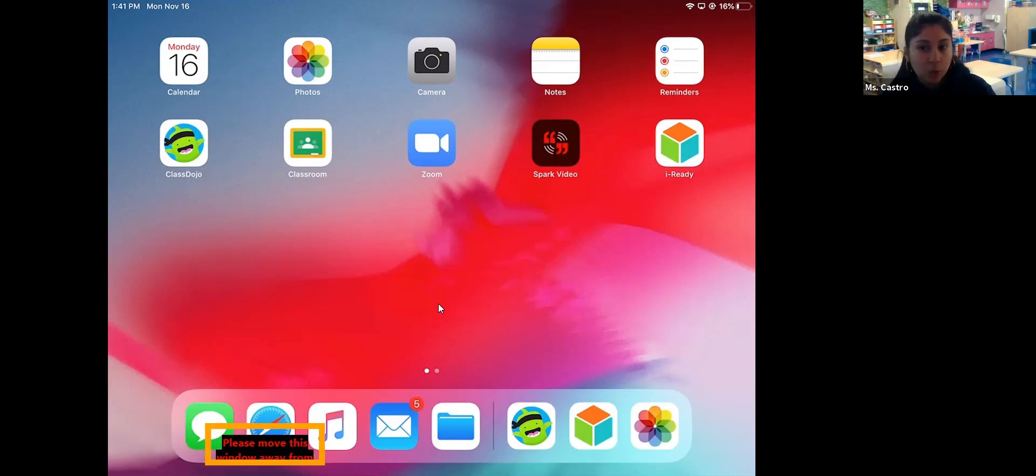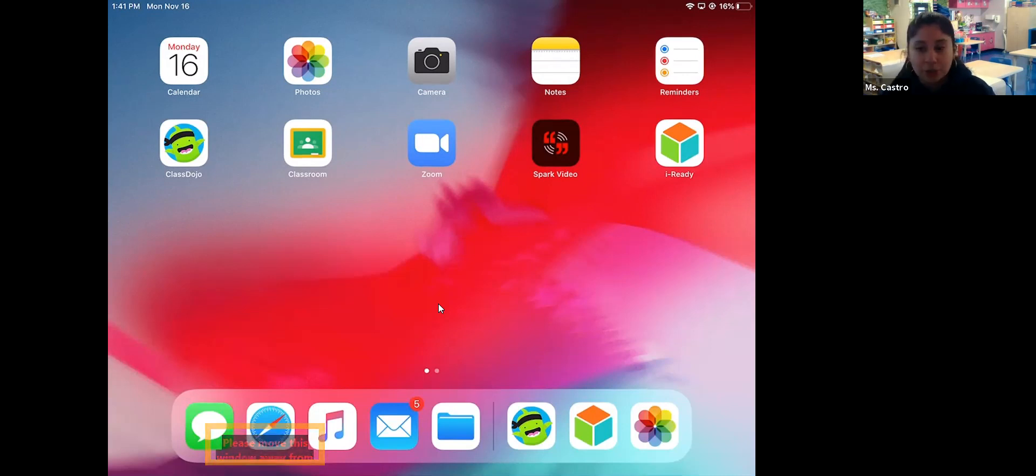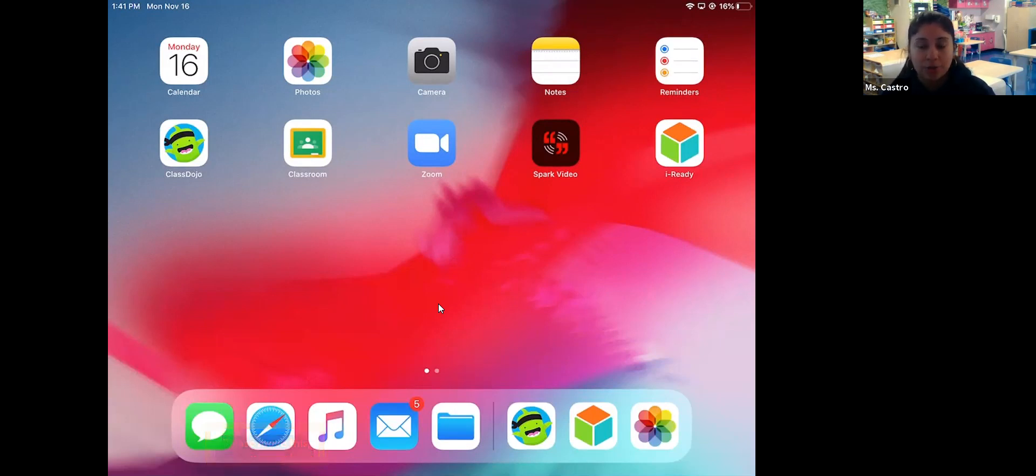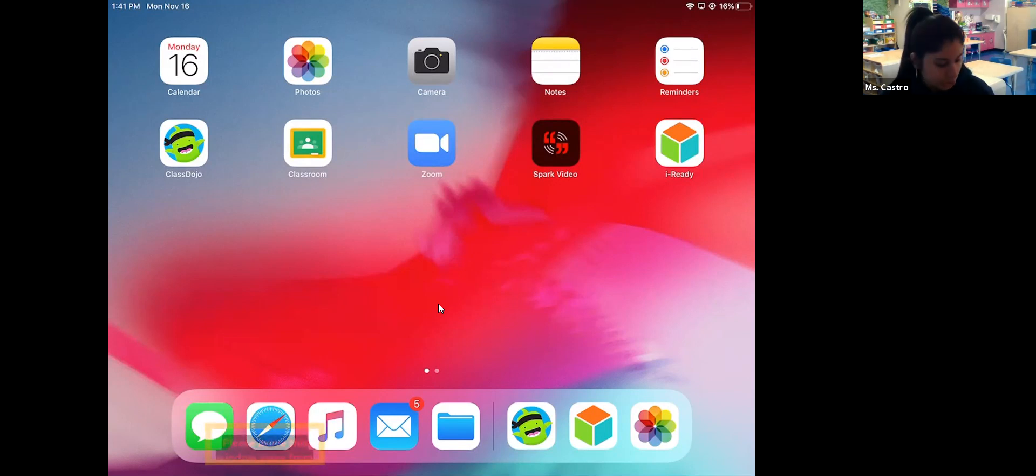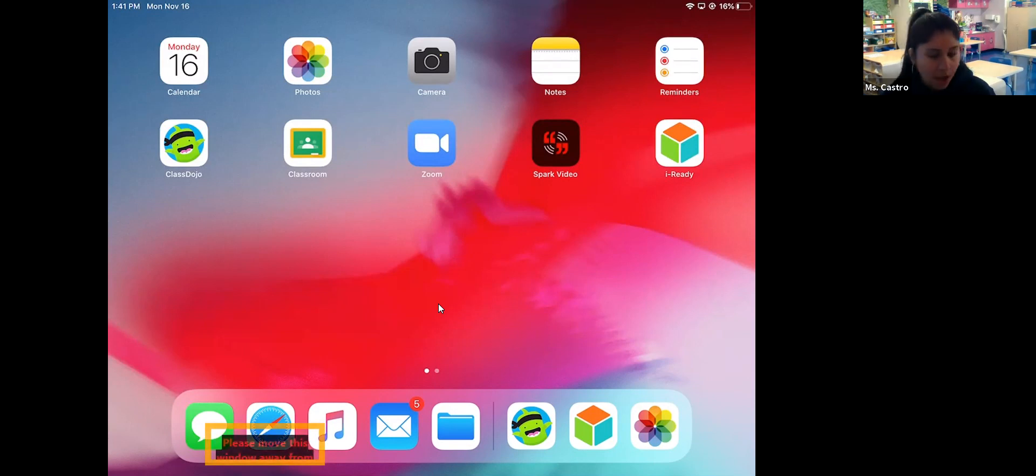There's different ways of getting into this iReady diagnostic assessment. I'm going to show you the first way, which is through the iPad, then I'll show you the other two ways, which would be through the computer. So first from the iPad device, you have the icon there.